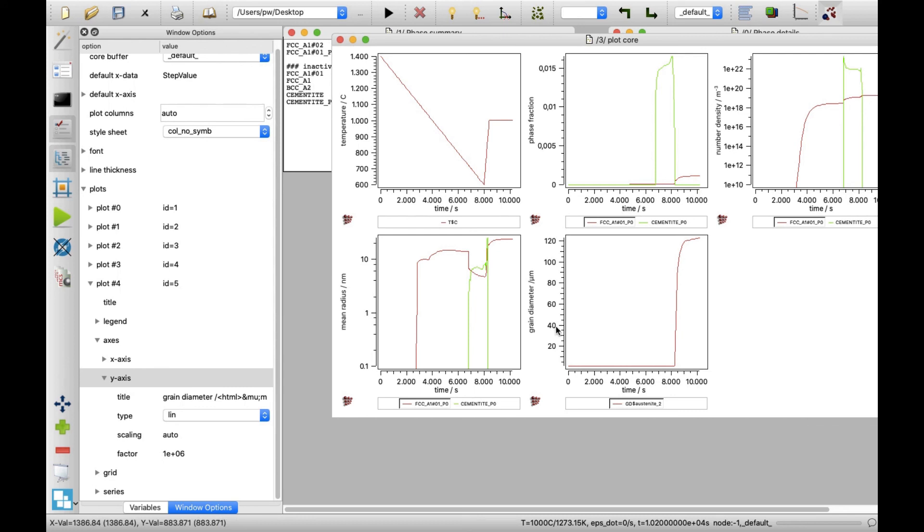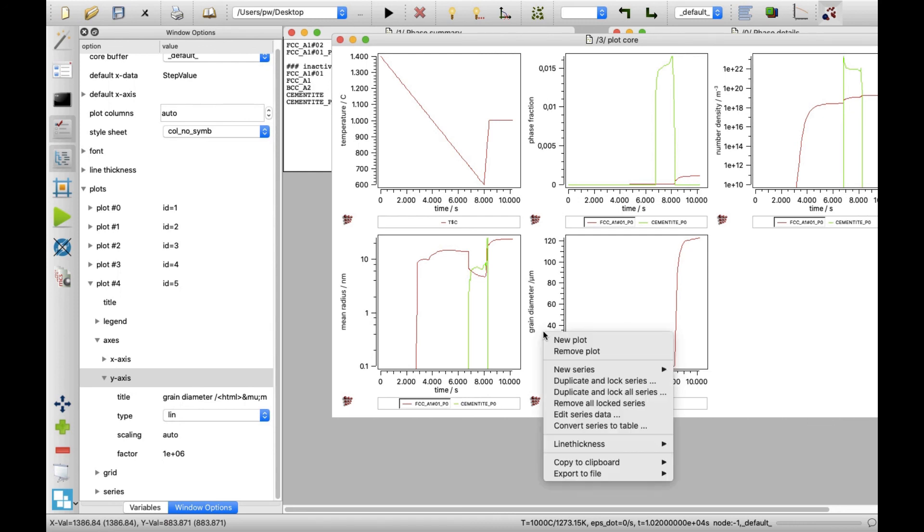For a better recognition of precipitate pinning effect on the grain growth, perform another simulation in the system, with the negligible niobium content. Right-click on the plot window area and click on duplicate, and lock all series in the menu.